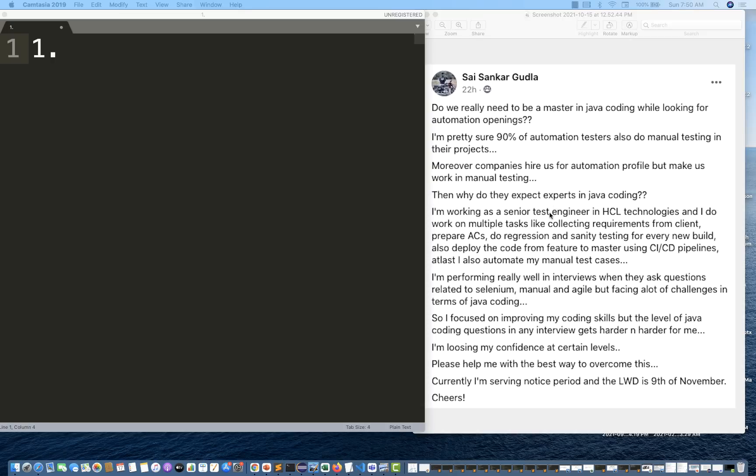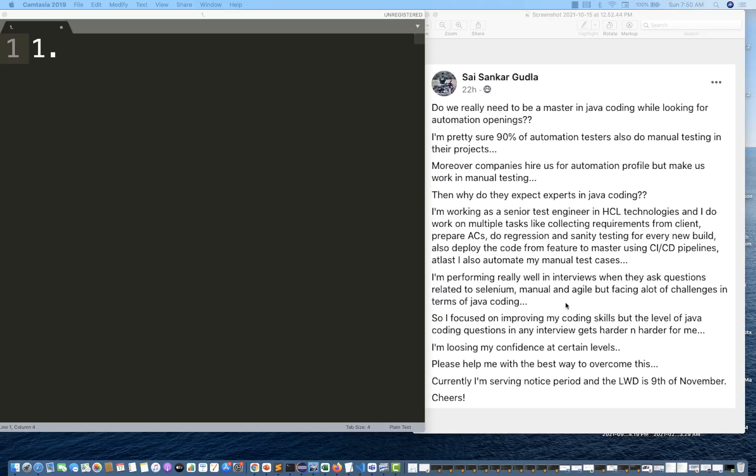This guy is also saying that he's a senior test engineer in HCL Technologies and works on multiple tasks like regression testing, client prepare, acceptance criteria, CICD pipelines and manual test cases execution. I'm performing really well in interviews. That is what most of the people have problems with - they perform really well when someone is asking questions about manual testing, agile or Selenium, but the challenges happen when someone asks questions about Java or coding.